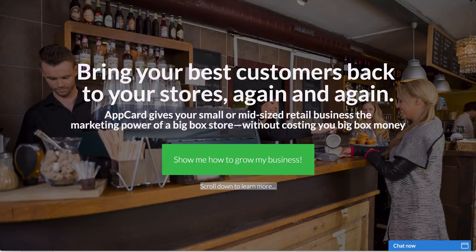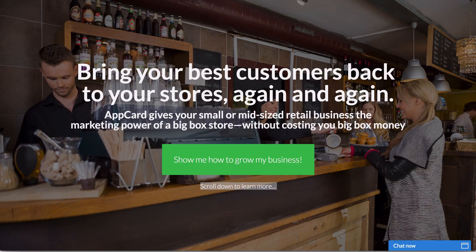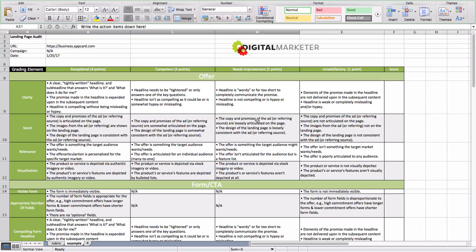Hi everybody. This is Justin Rondo, the Director of Optimization at Digital Marketer, and today we're going to be going over our landing page critique checklist. Right here what you see is an actual landing page for a company called AppCard, but let me show you what this checklist looks like.